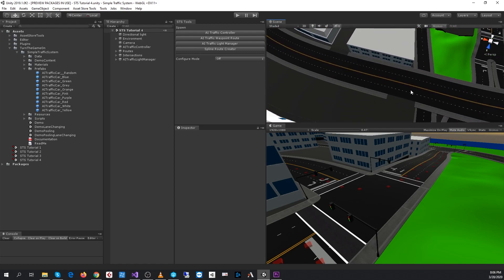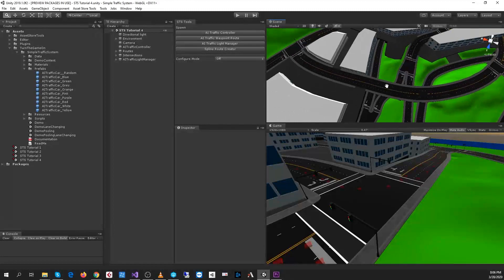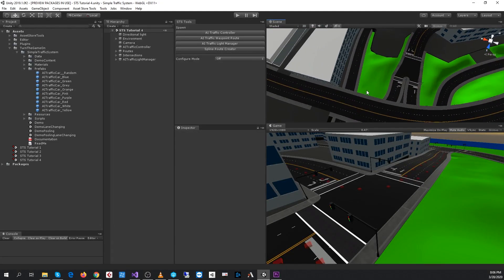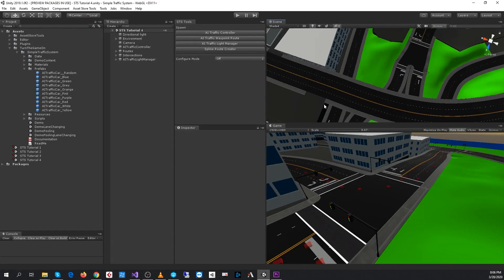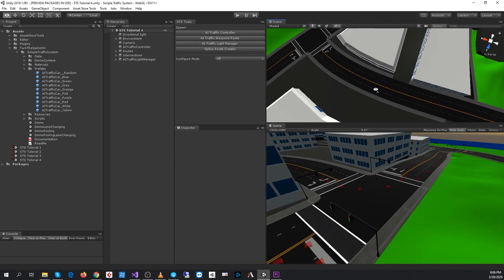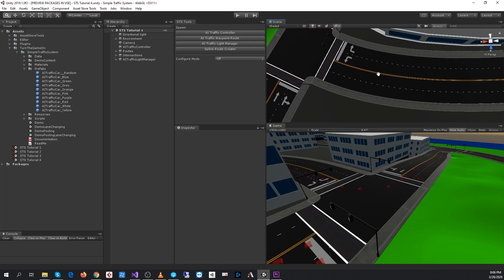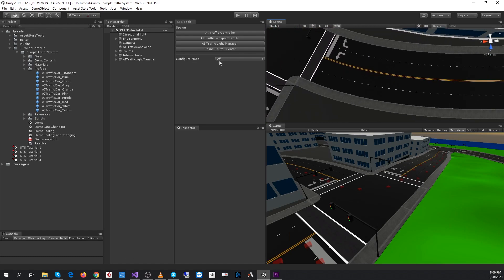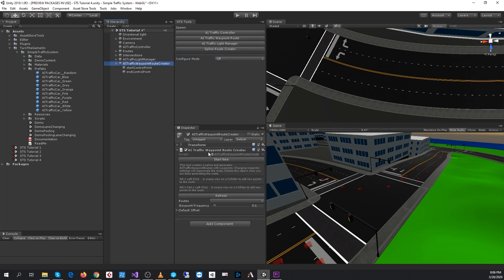For this long road section here, we're going to create all four lanes using the spline route creator tool. This tool is basically a game object in the scene—it's a spline with an AI traffic waypoint route creator script attached to it, and we're going to use that in just a moment.